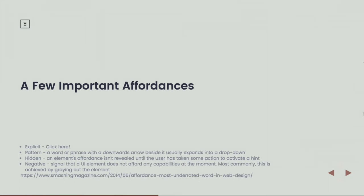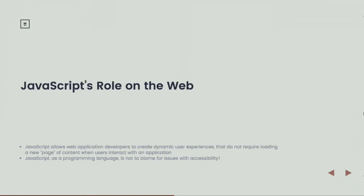Most of these affordances and most of the behaviors that we're talking about here, perhaps with the exception of that last one, but even with the last one, most of these affordances, the behavior behind them is JavaScript. So we're using CSS, yes, to visually represent the affordance, but we're using JavaScript for the interactivity.